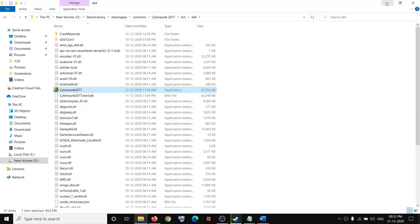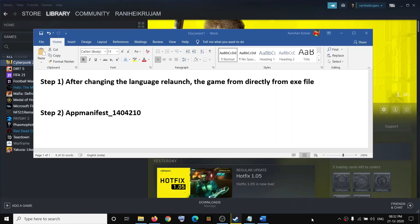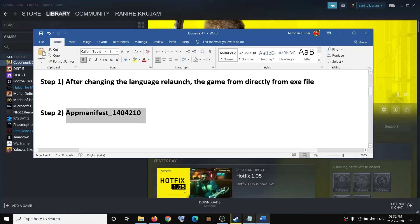If you are still facing the problem, then go to the Steam folder.